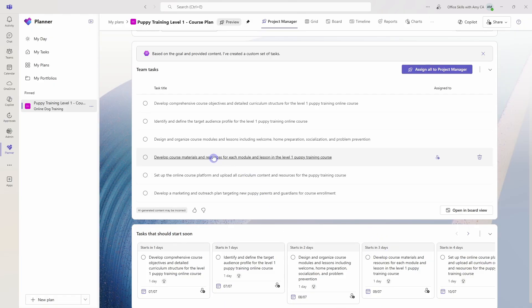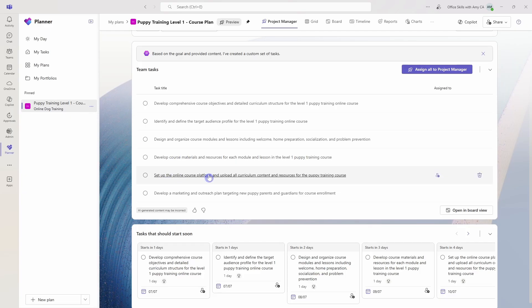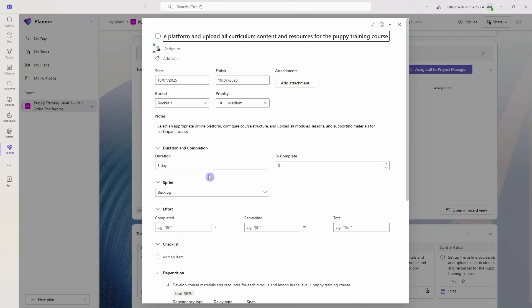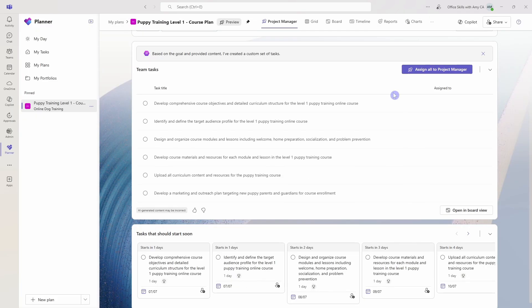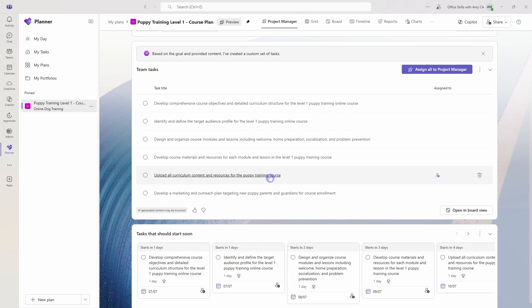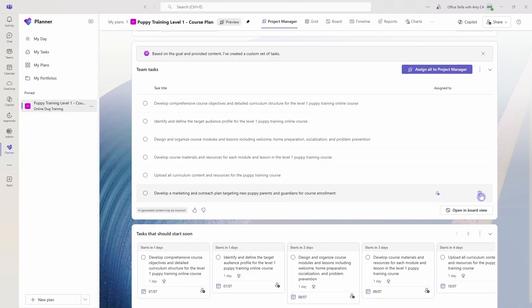Now if you want to adjust some of these tasks, for example, this one here, we've already got the online course platform set up. So we just want to upload the content to the training course. So I'm just going to modify that one and we'll see that it has been updated. And if there is anything that you want to delete here that is completely irrelevant, then we can go to this little garbage can on the far right-hand side.